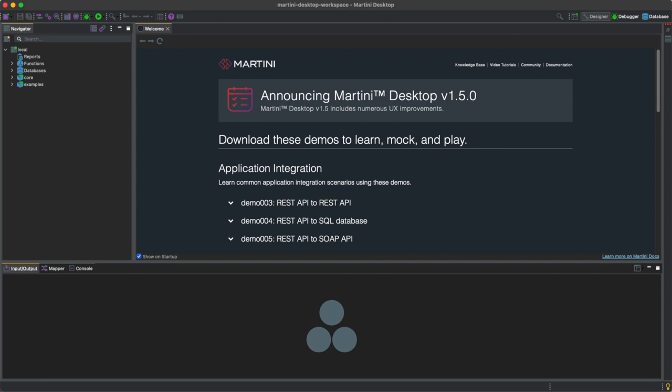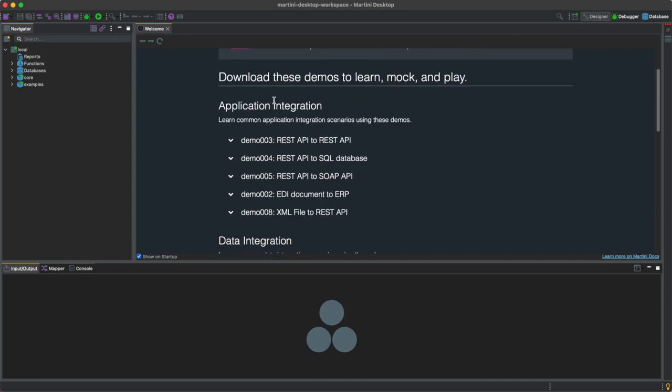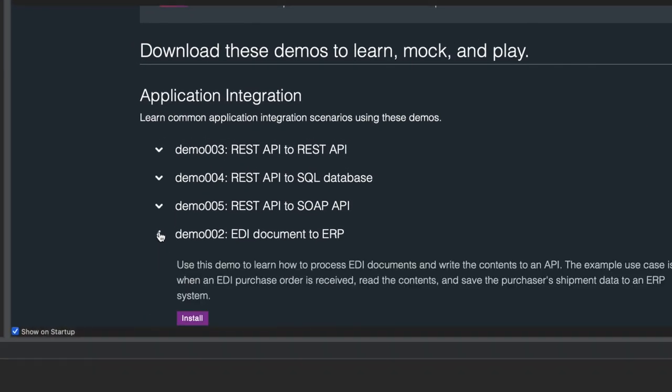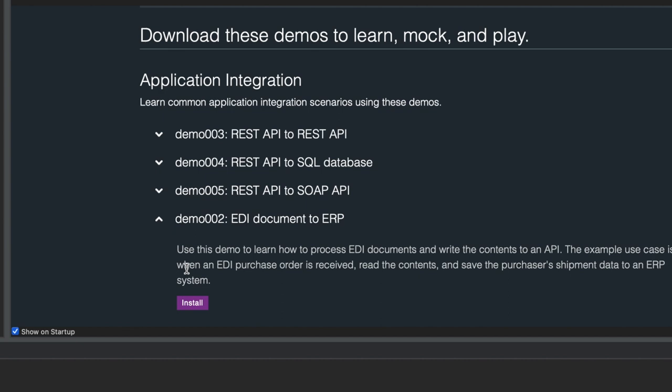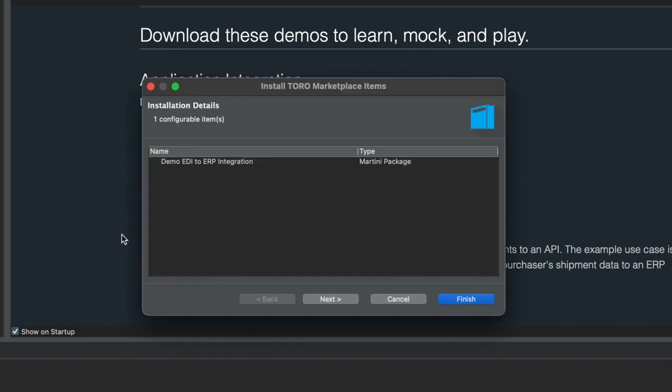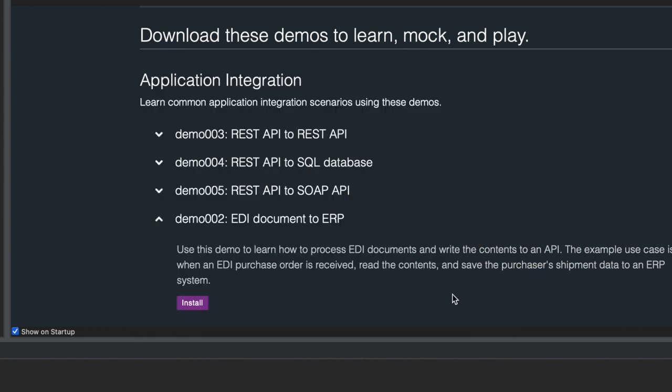Click on Demo 002, EDI Document to ERP, and click Install. When the pop-up appears, simply click on Finish.